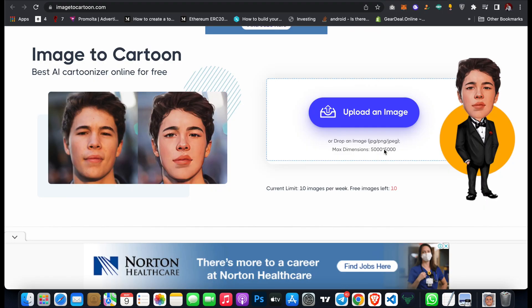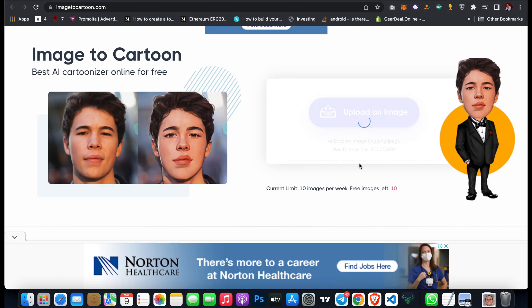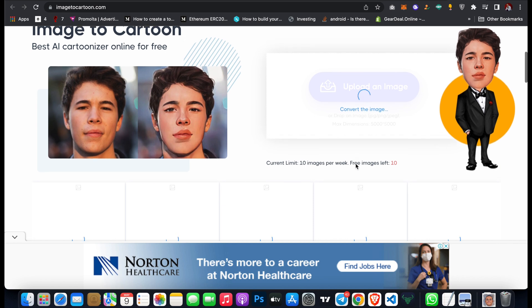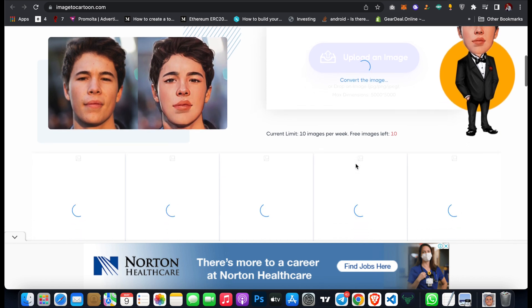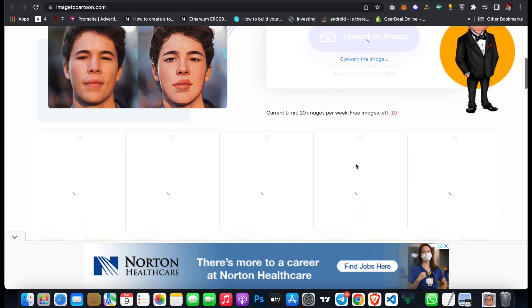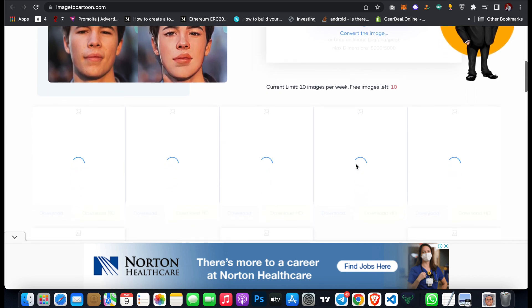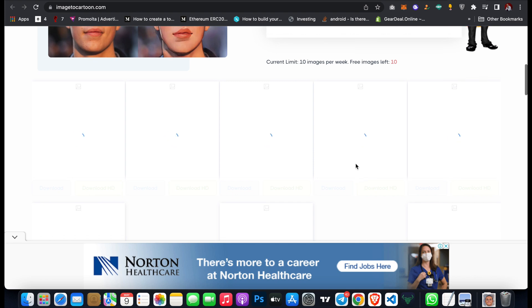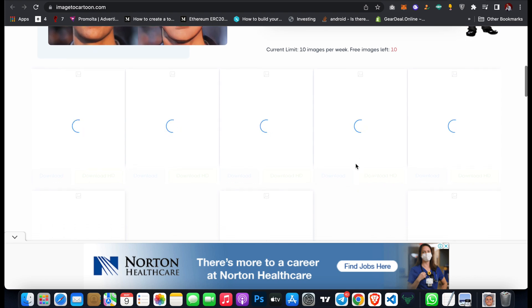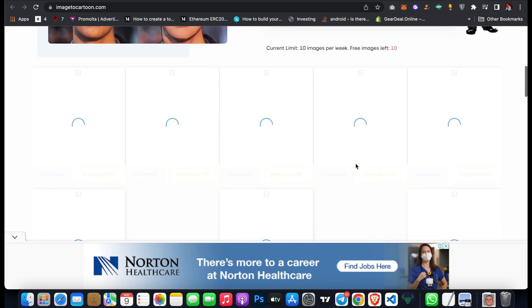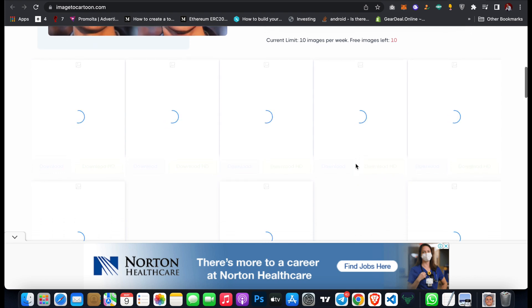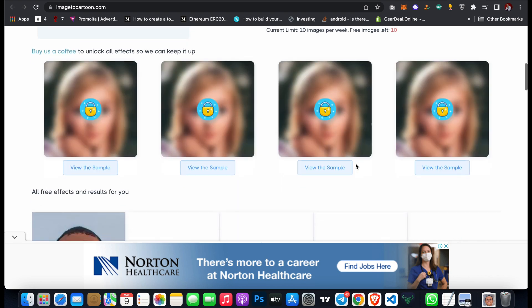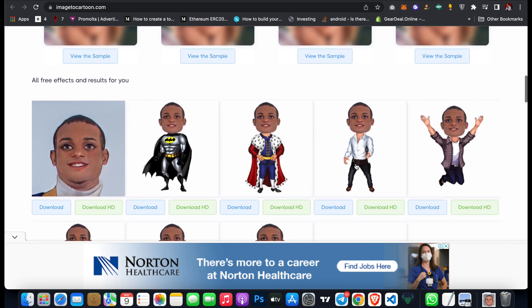I click on open, and it's going to convert it to different types of animations, different types of cartoons which you can actually use. I love these tools, so all you have to do is sit back and wait.